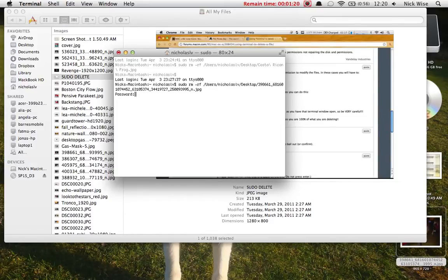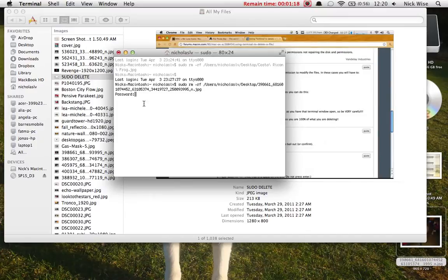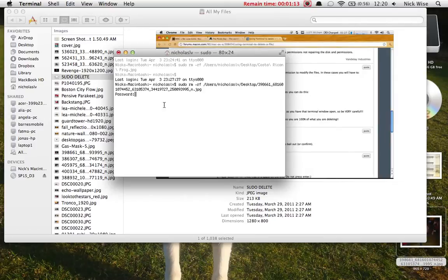You're going to put in your admin password, as you see right here. Hit enter again. It's not going to show up when you type it. And as you'll see when I hit enter, this will delete down here.